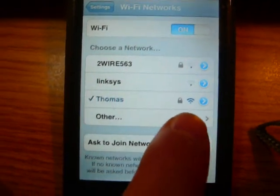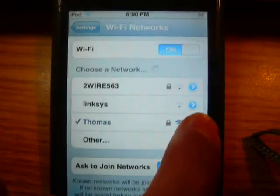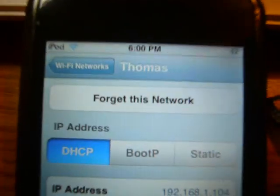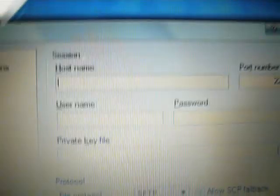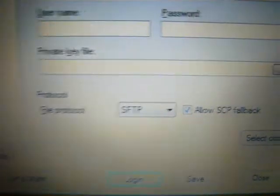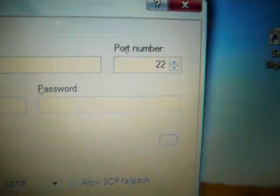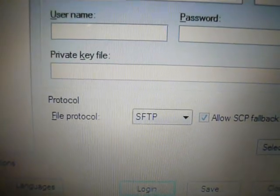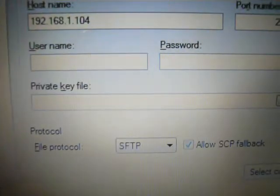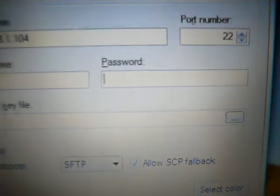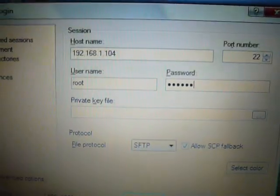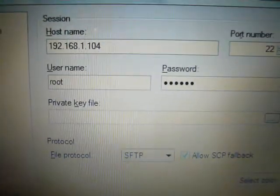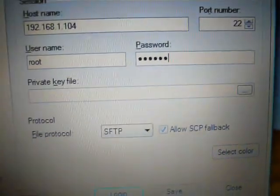Find which Wi-Fi network has a checkmark and tap the blue arrow button next to it. Your IP address will be shown there — it should be something like 192.168.1.x. Put that number into the Hostname box. Leave the port number alone — mine is 22. For Username, enter root — R-O-O-T. For Password, enter alpine — A-L-P-I-N-E. I'll have the spellings in the description. Under File Protocol, select SFTP, then click Log In.